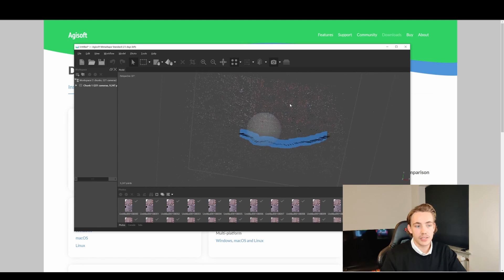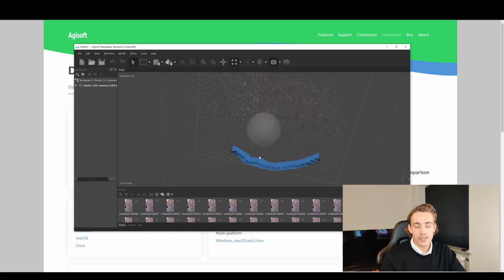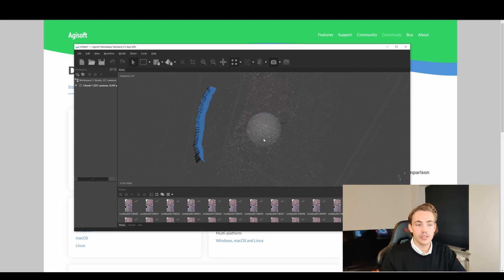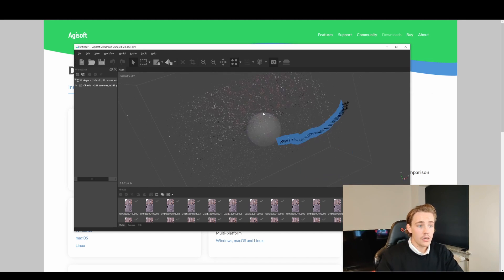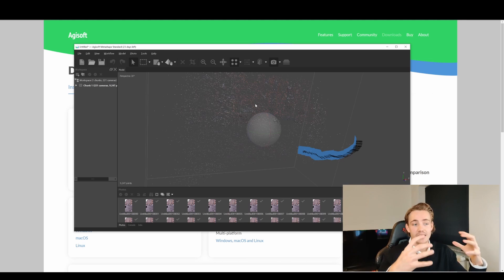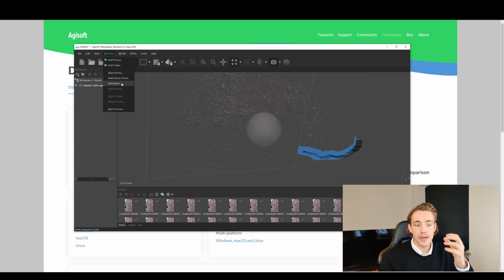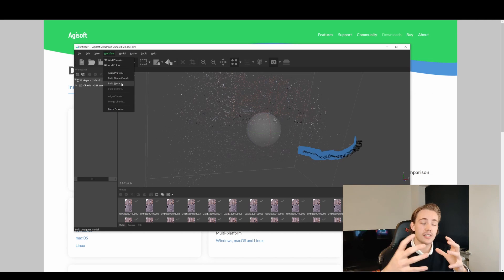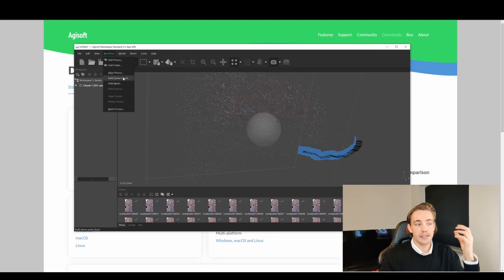After aligning, we get an initial sparse point cloud with some points showing the background and buildings with colors, plus all the estimated camera positions for each frame. We can see I was rotating around in a circle during the panorama capture. But we actually want a denser point cloud with more detail, so we go to Workflow again and choose Build Dense Point Cloud instead of Build Mesh.